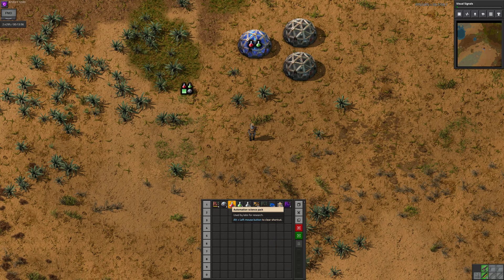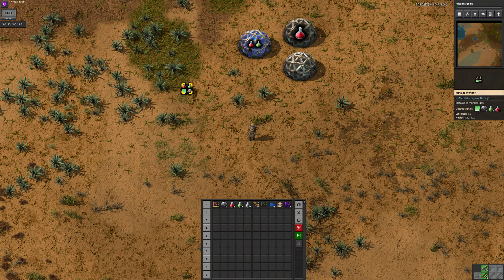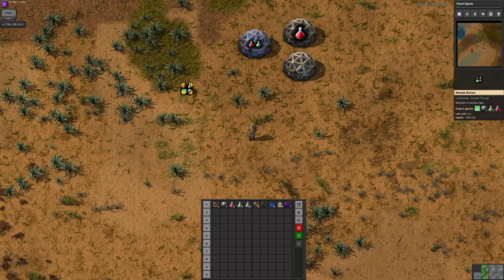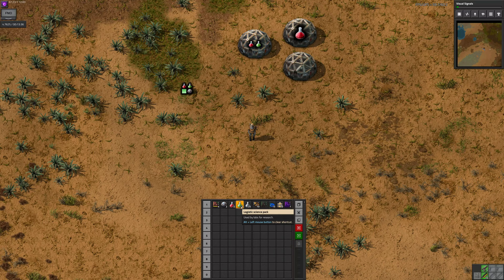So let's adjust that. Now look at the preview on the right side again — three labs total, two labs have issues: two labs are missing green science packs and one lab is missing red science packs, as expected.